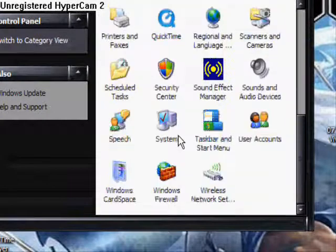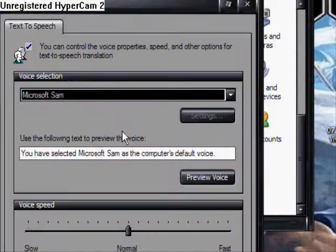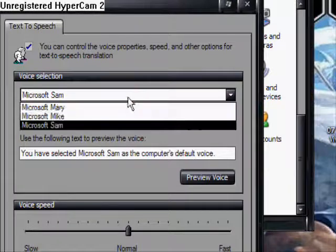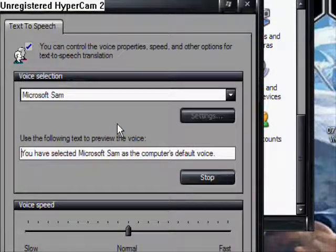After that, go to Speech. And then here are the voices. Look here. These are all of them.